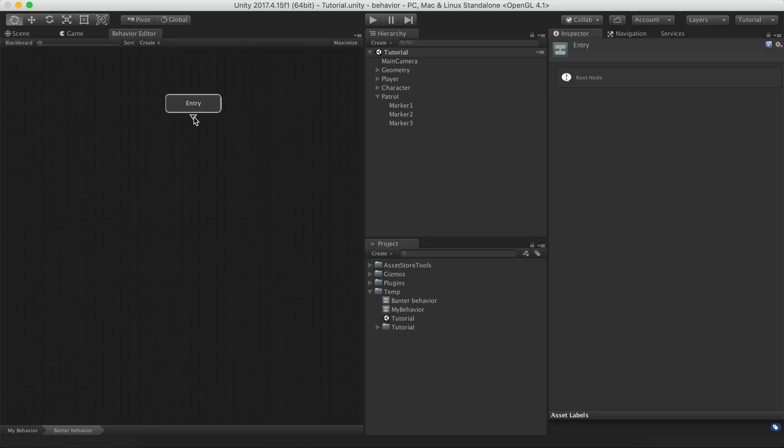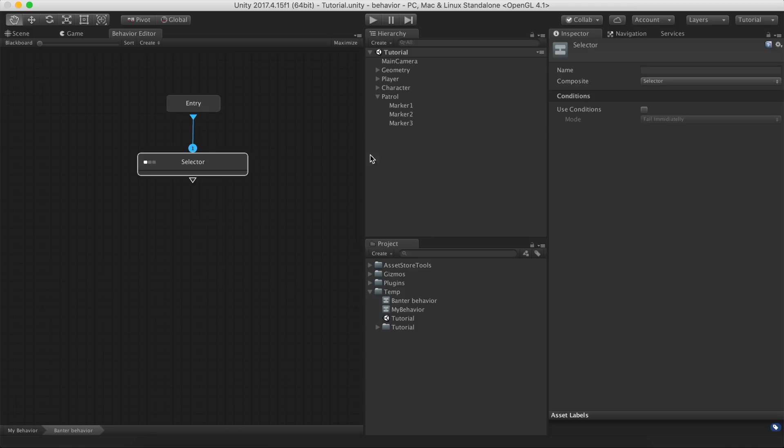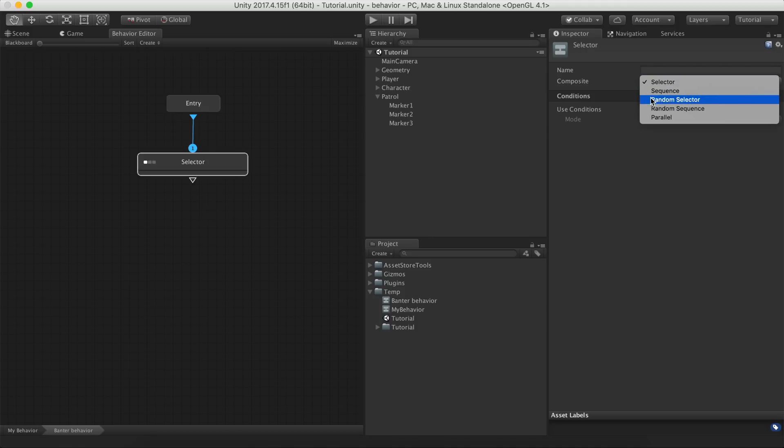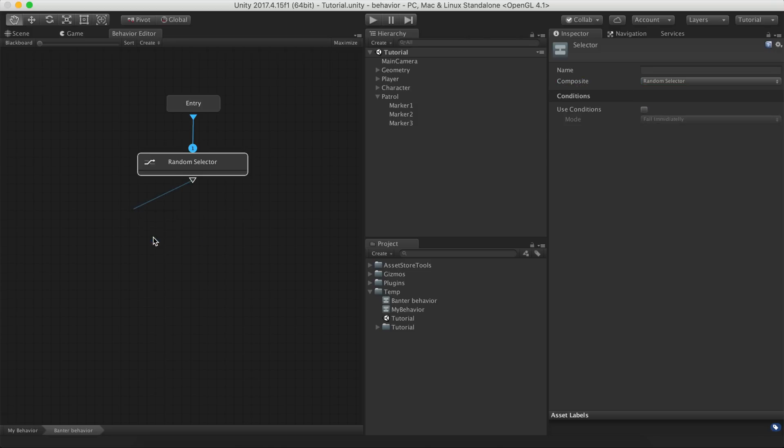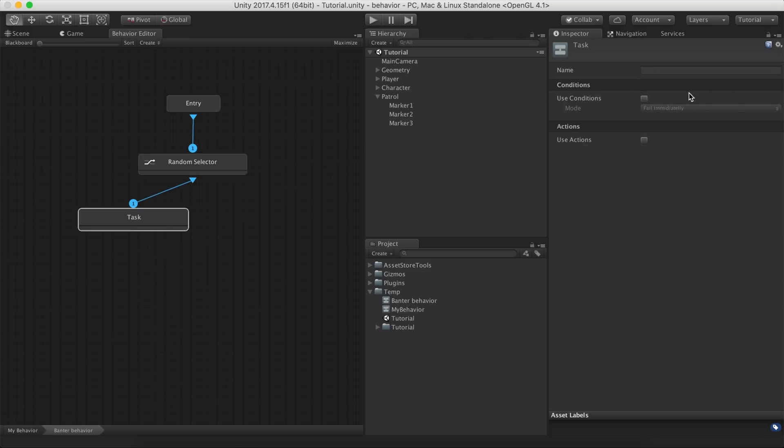To choose from a list of phrases, we'll use the Random Selector Composite and create a bunch of tasks which will be randomly picked.